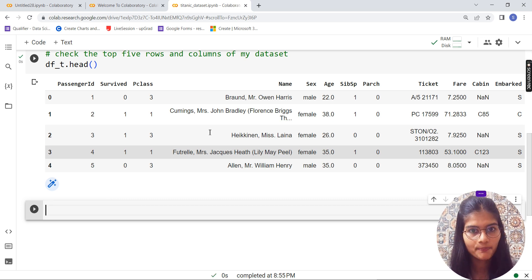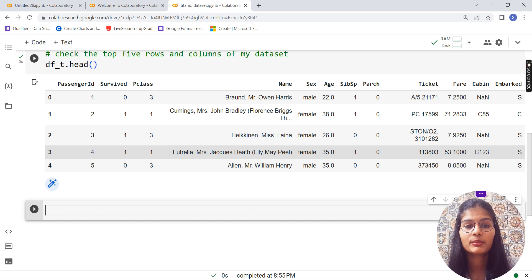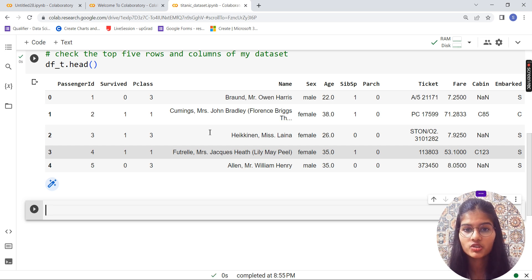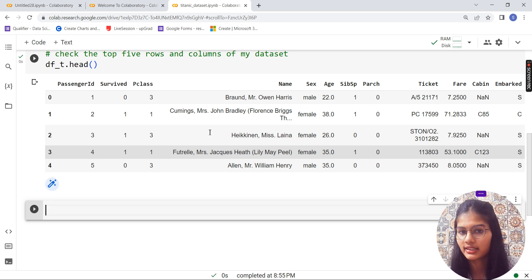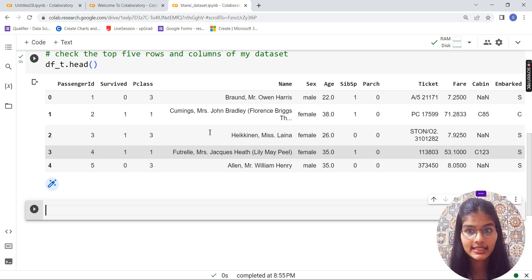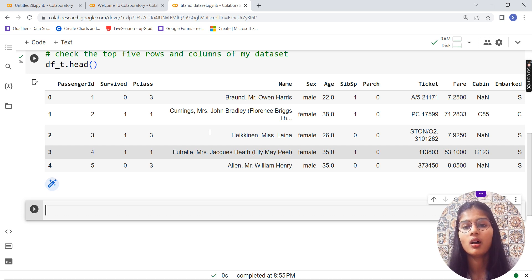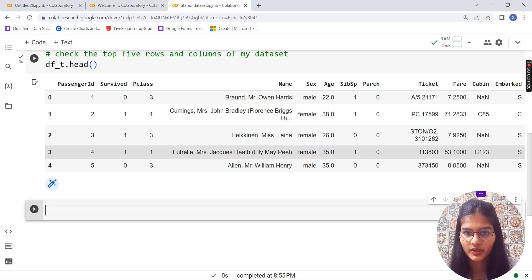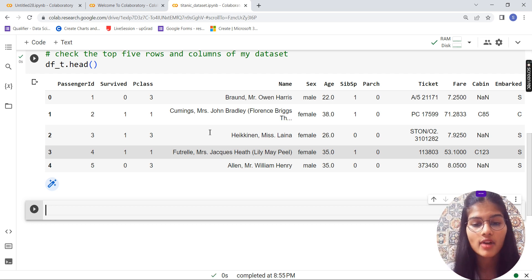This is our dataset. We have: PassengerId, Survived, Pclass, Name of the passengers, Sex (gender), Age, SibSp (siblings/spouses), Parch, Ticket, Fare (total fare paid), Cabin number, and Embarked — all these different columns are present across our dataset.